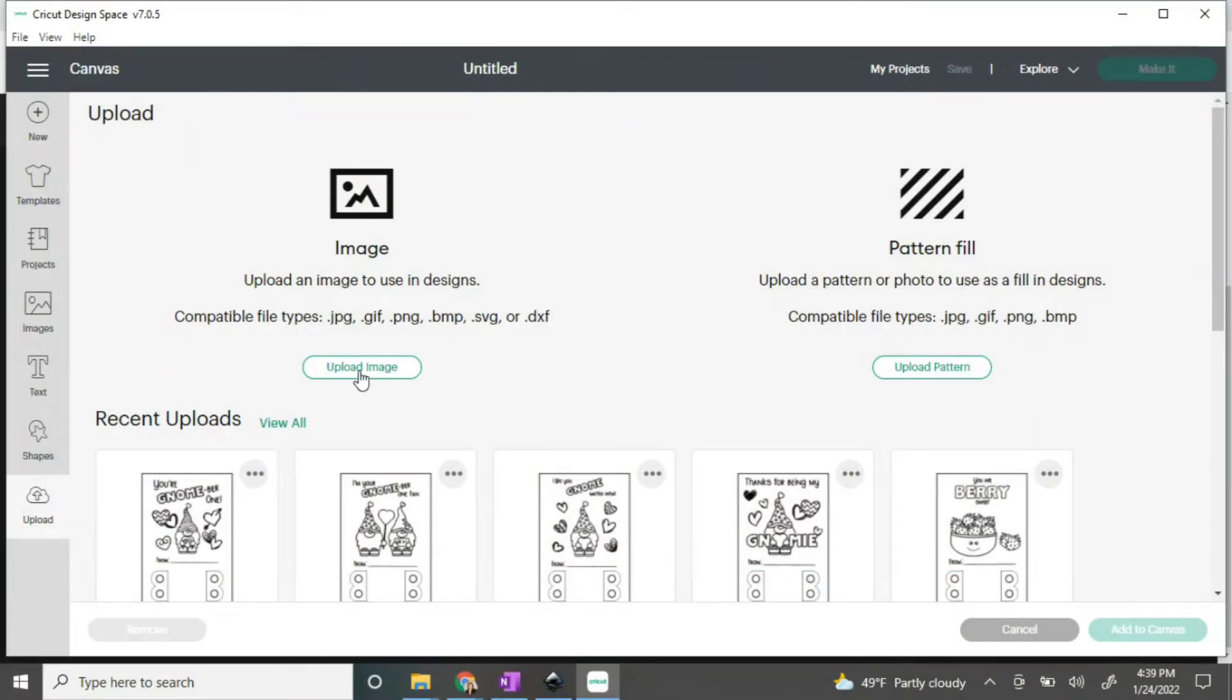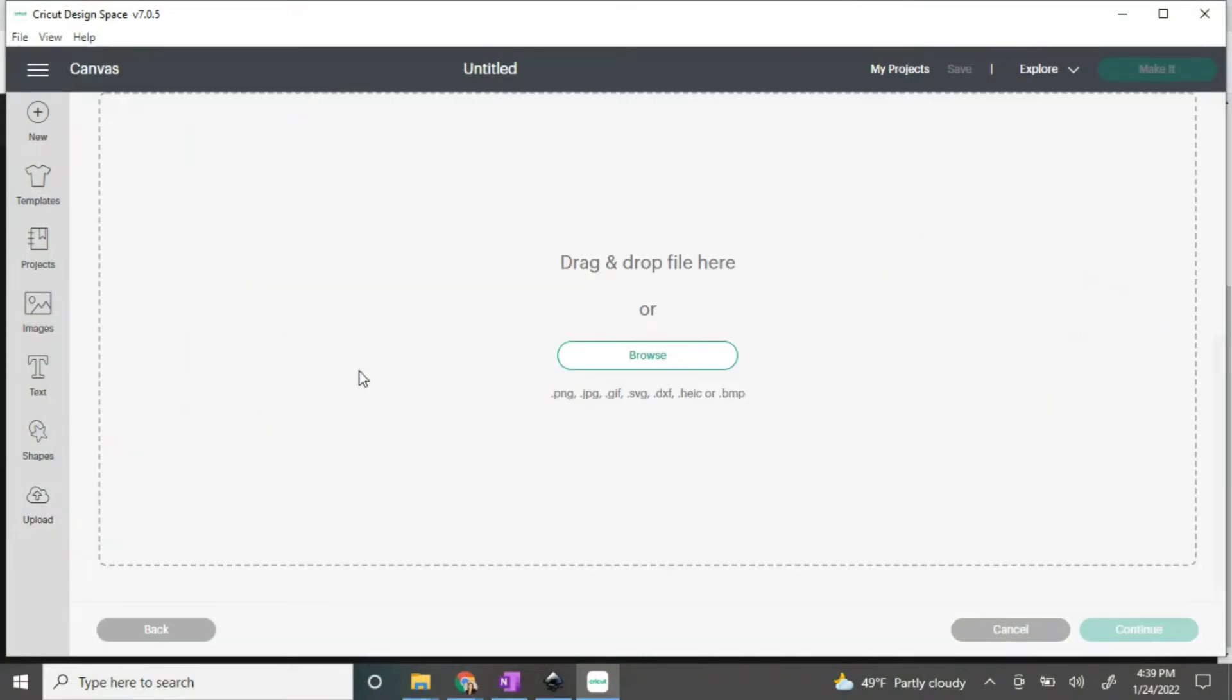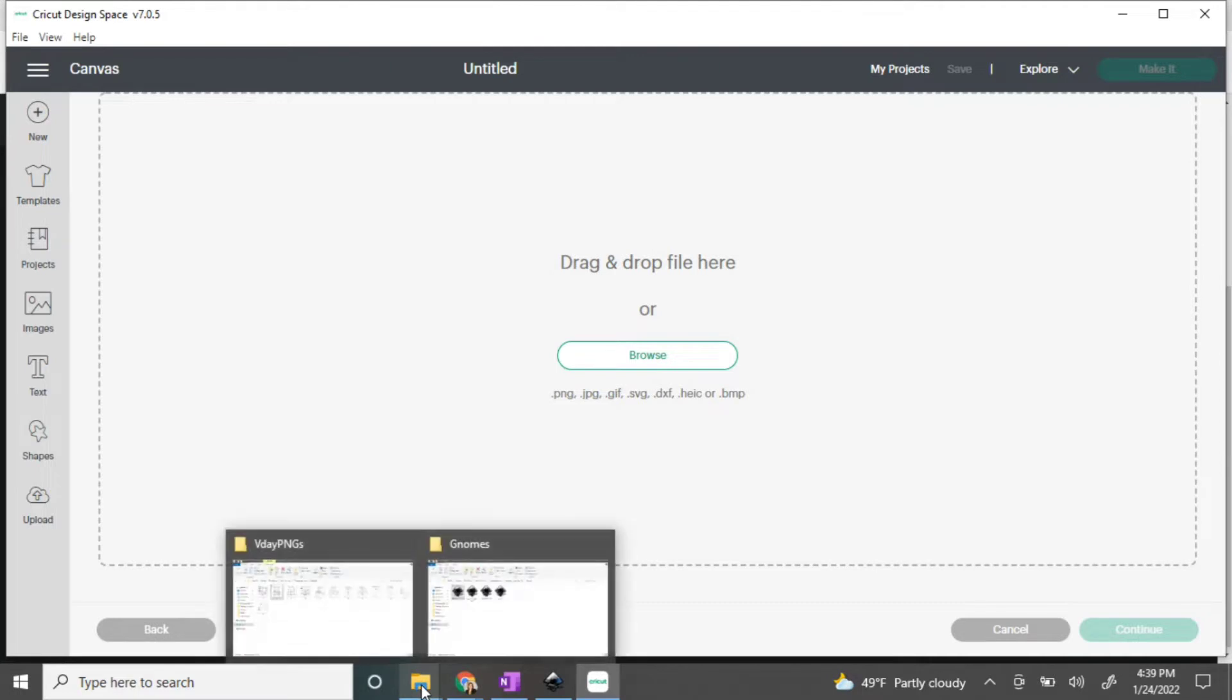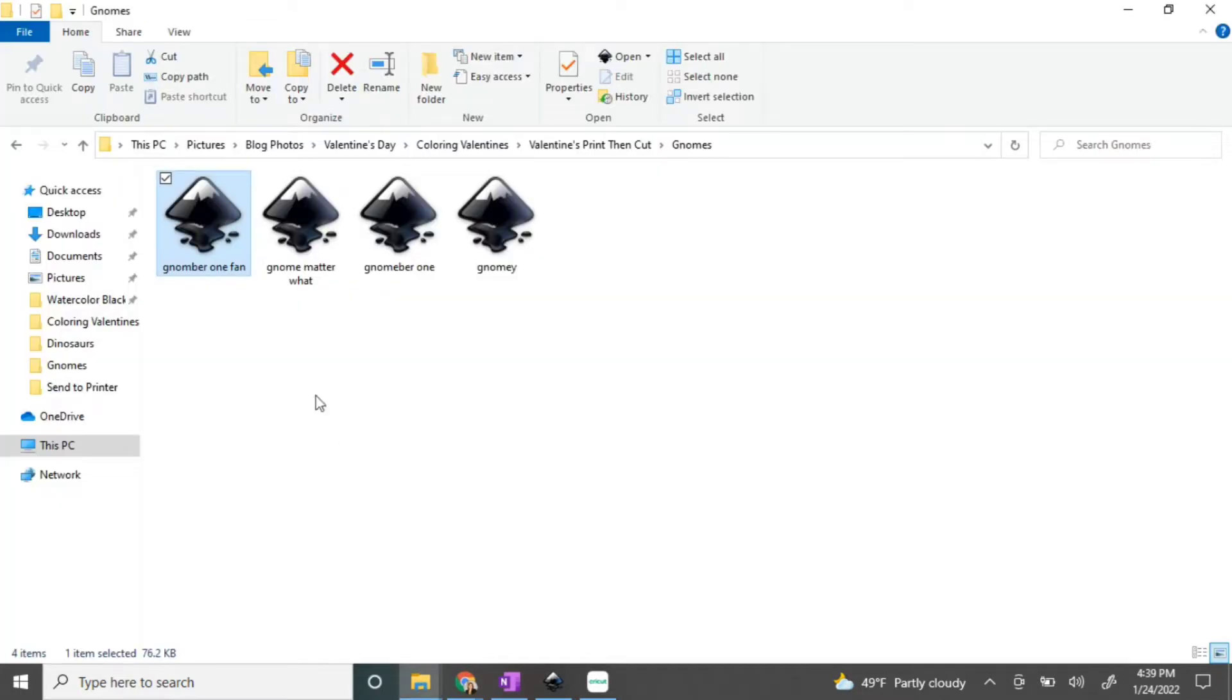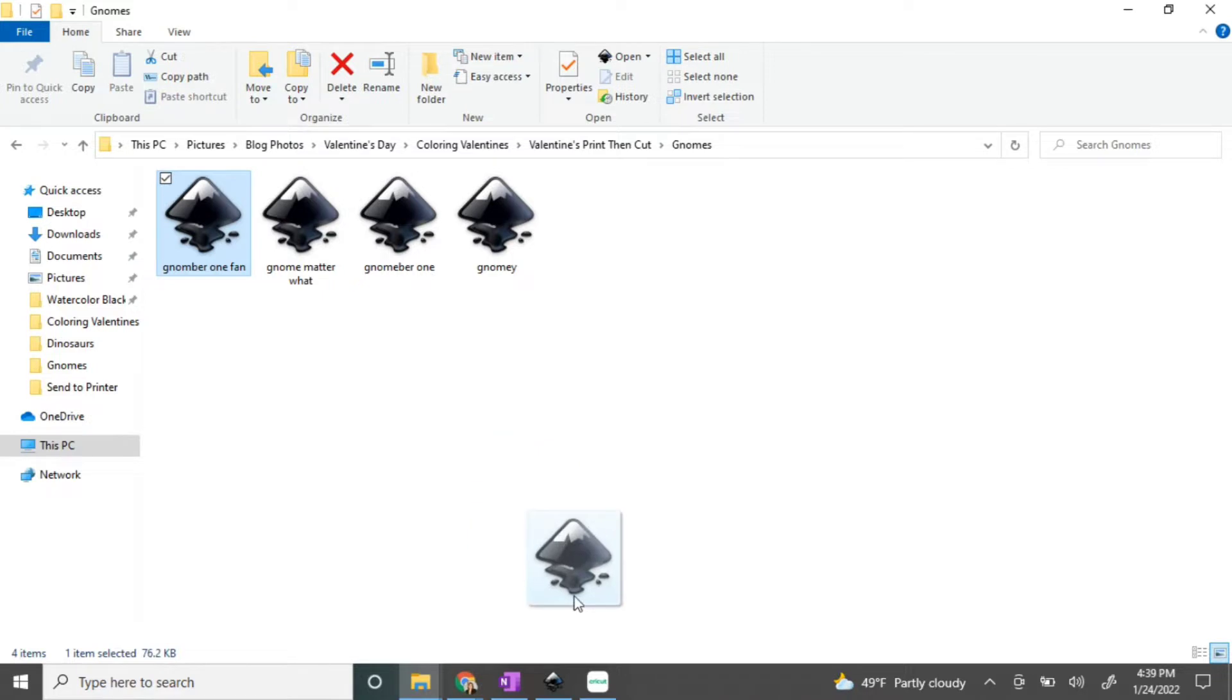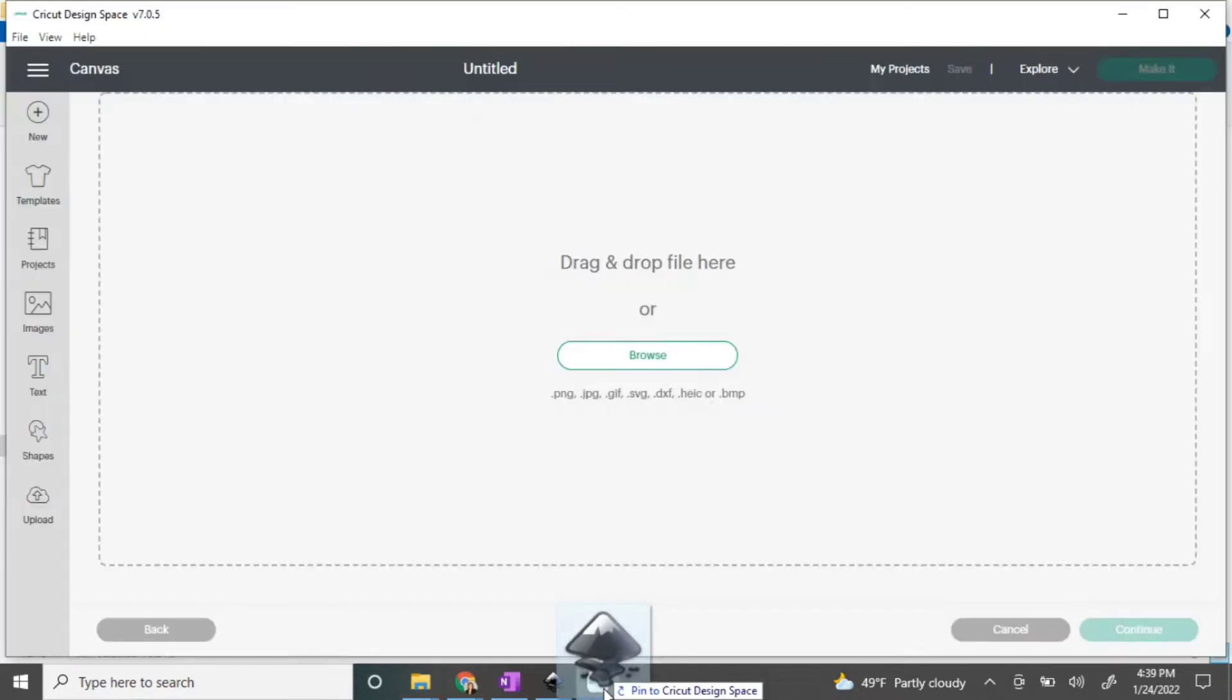With a new project open in Design Space, we're going to upload a new image. Now you can click this button here and locate it in your files, or you can do like I do here and have it open in your taskbar and drag and drop it. It works either way; I just like to do it this way.